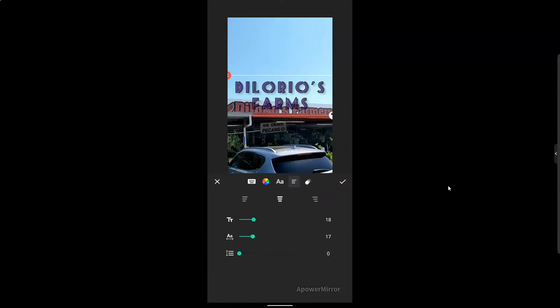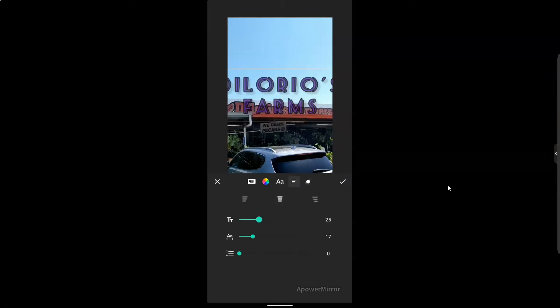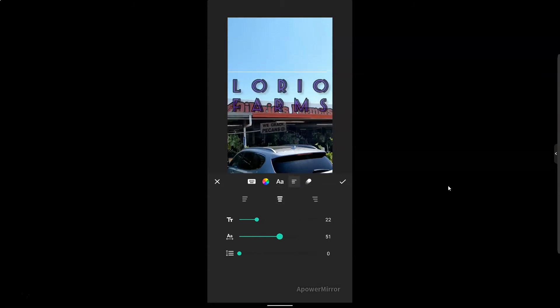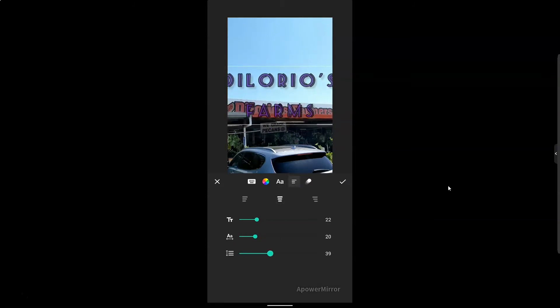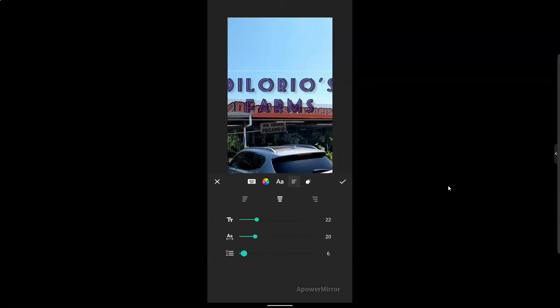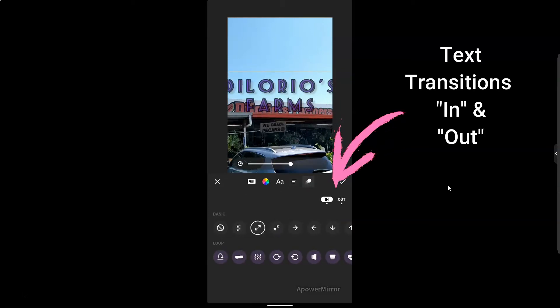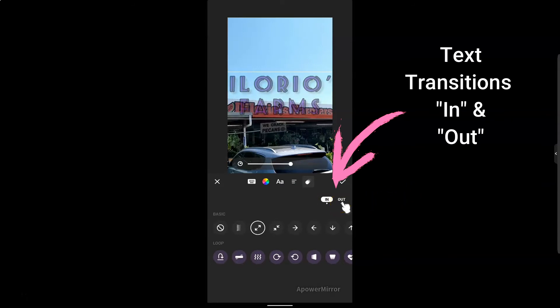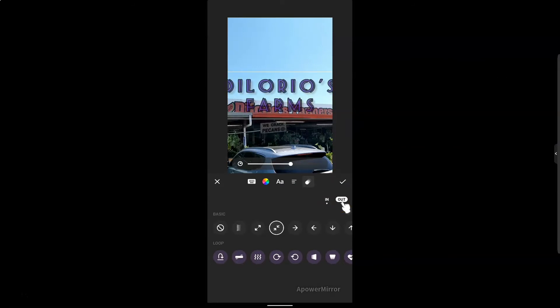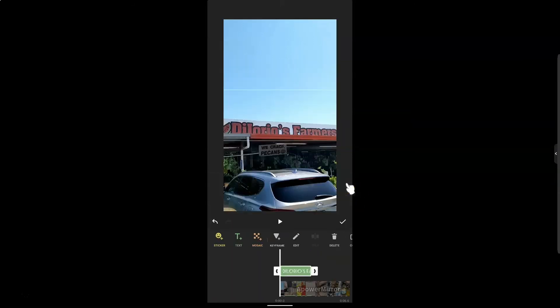I want mine centered, which it is. I can also change the size. I can change the spacing of the letters and I can change the spacing of the lines. When everything looks good for you, I'm on my in. As you can see, this is in and then we have out. So when I want to click on out, I'm going to do the same thing. When that looks good, we're just going to click our little check mark right here. And then we have our video.